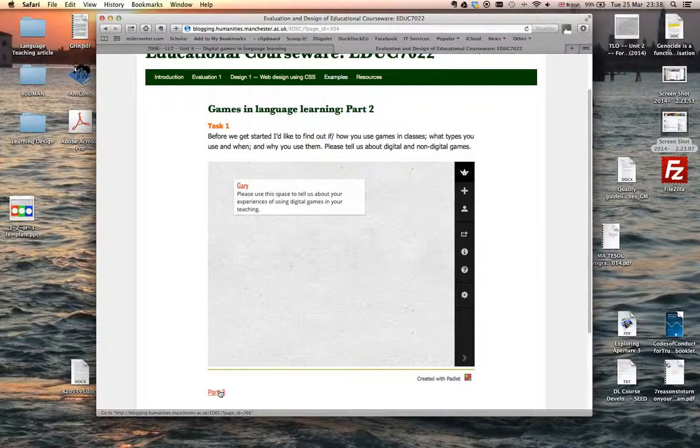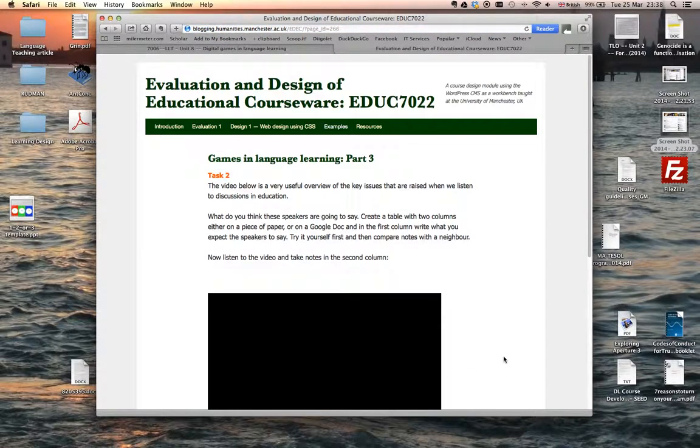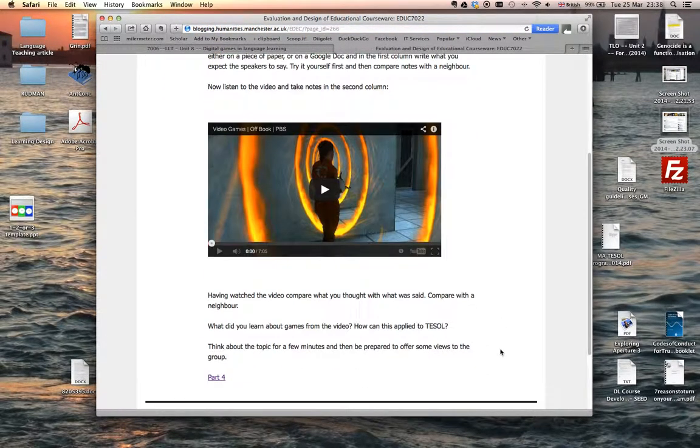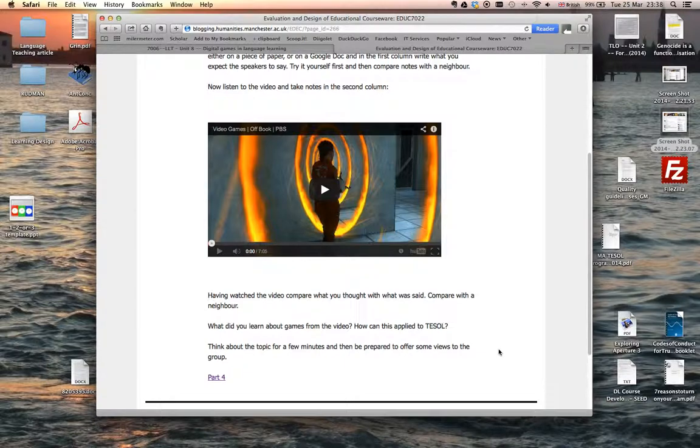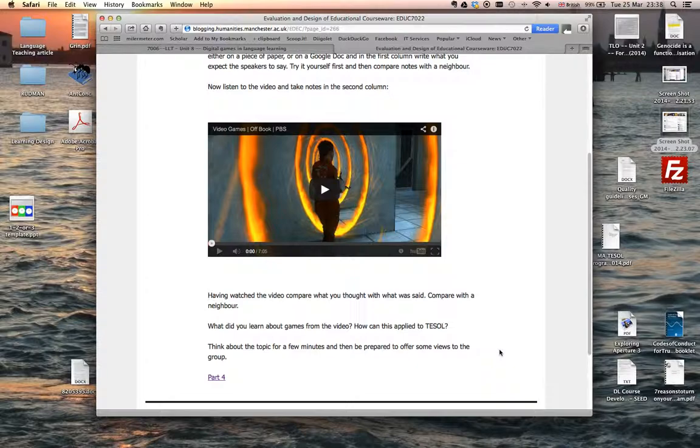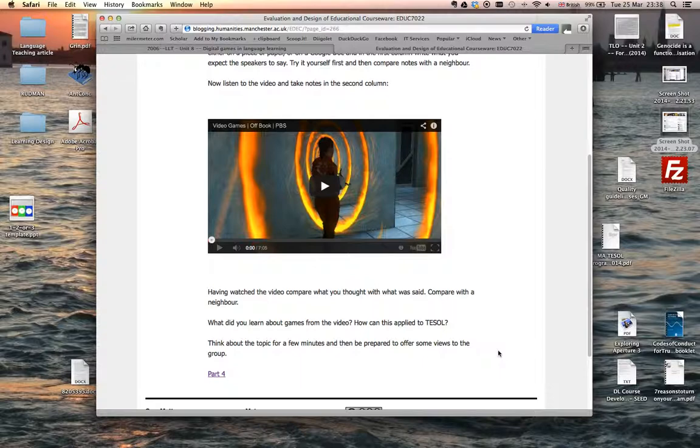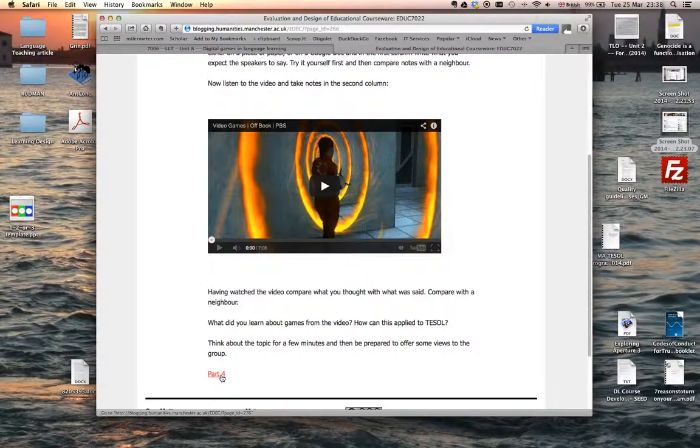So I'm now going to move on to part three. Part three is a more general video about using digital games in education, but I think there are ideas in that video that we can translate and get us thinking about the way that we might use such games in TESOL. So again, stop this video, have a look at that, have a think about it, and we'll get you to put some ideas up into Blackboard when you've worked through the material.